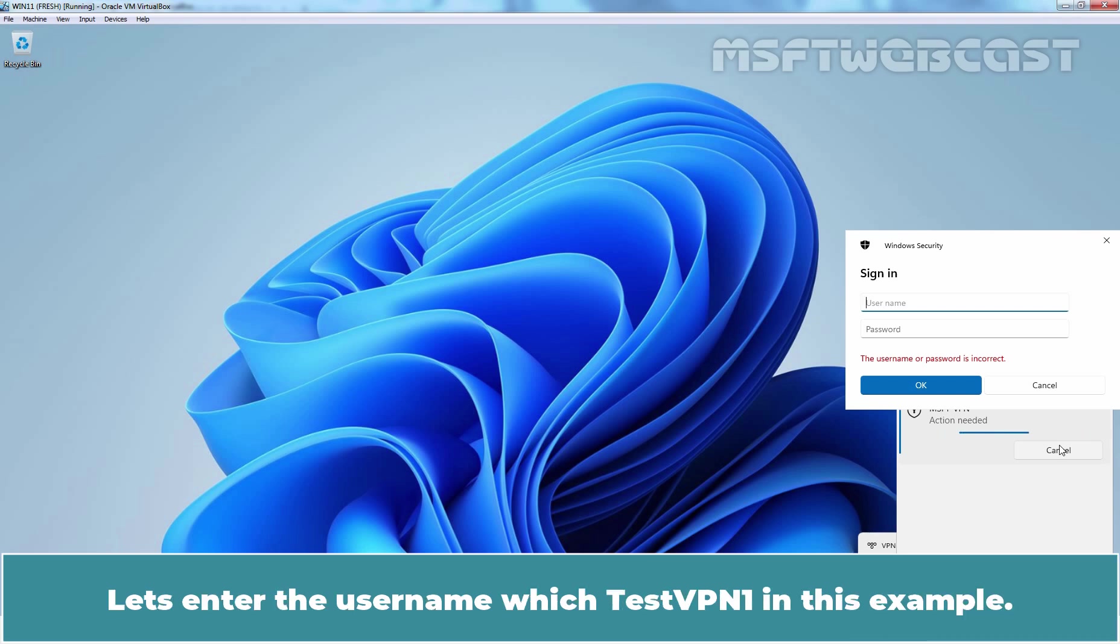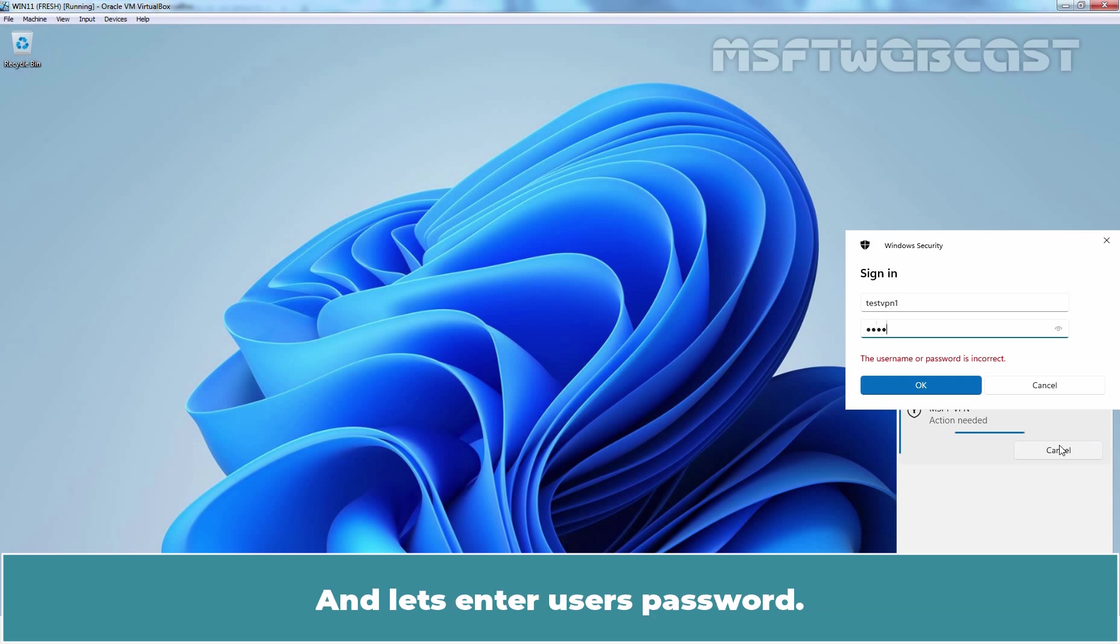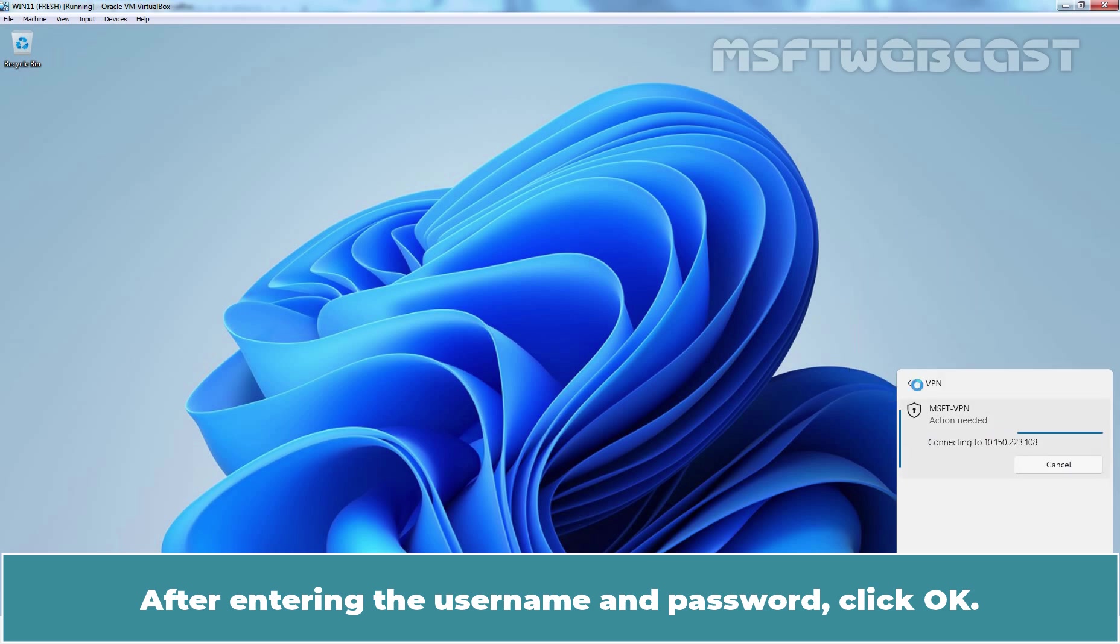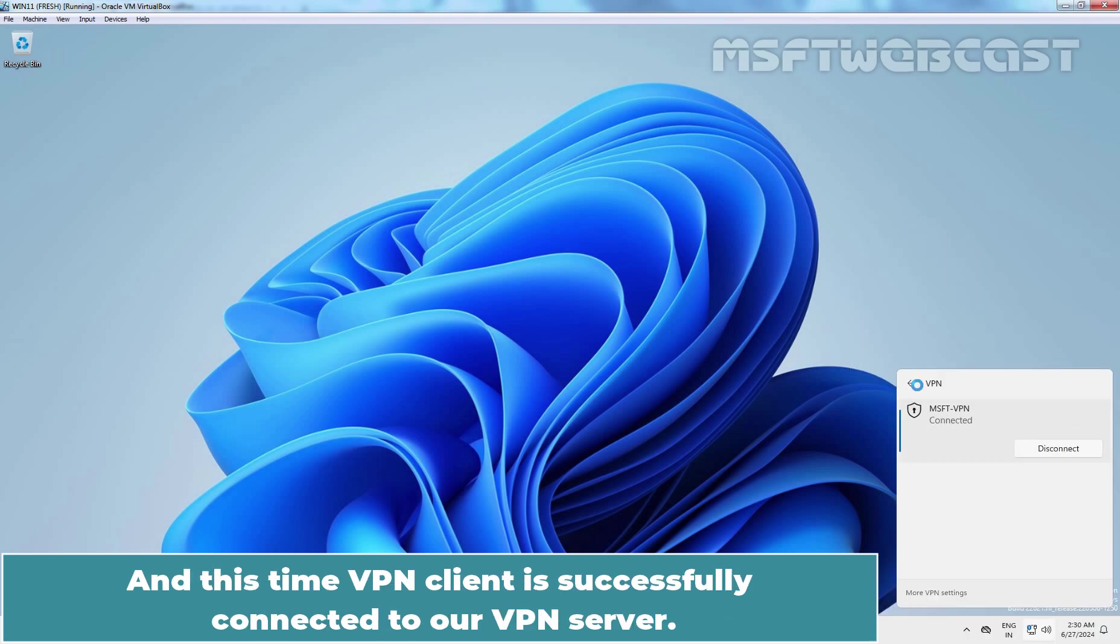Let's enter the username which is testvpn1 in this example. And let's enter user's password. After entering the username password, click OK. And this time VPN client is successfully connected to our VPN server.